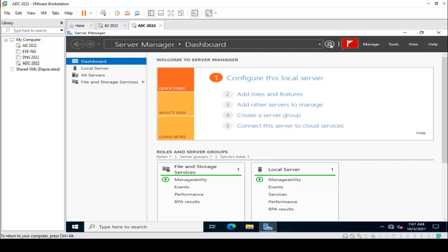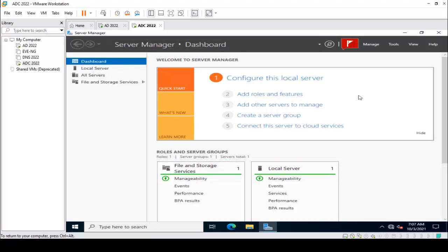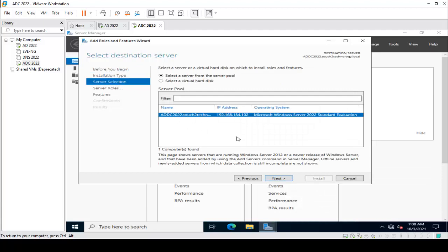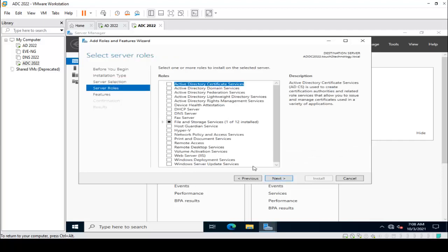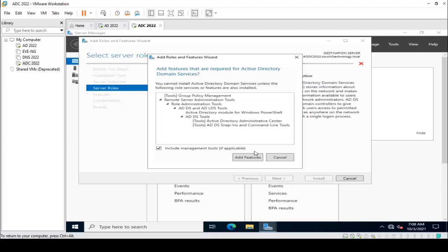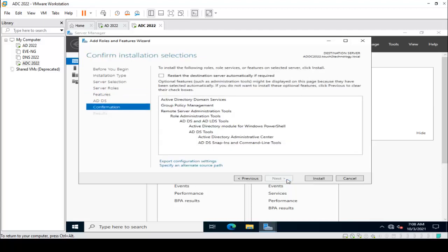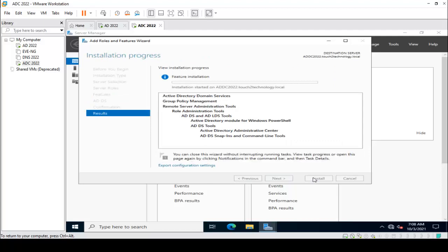All services are now green — good to go. The next step is to add the ADDC role. In Server Manager, click on Add Roles and Features, click Next, select Role-based or Feature-based installation, click Next. The hostname is shown. Click on ADDC, then Add Features, click Next, go with default settings, then click Next and Install.